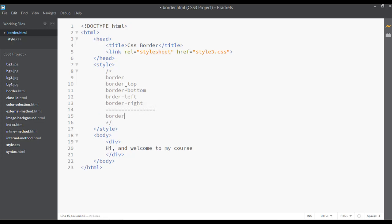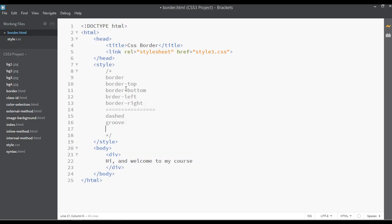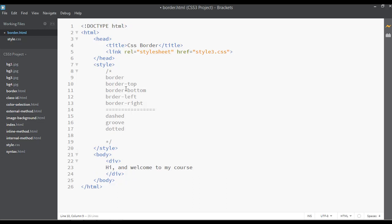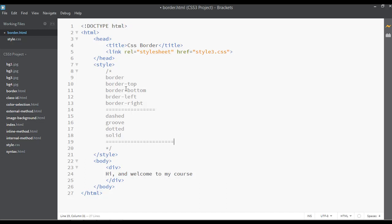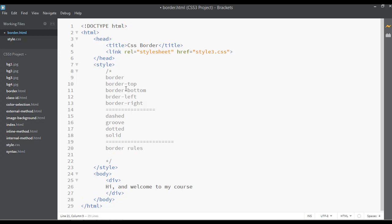Let's create another section. I'm writing here border types: number one is solid — the very simple and familiar one — number two is groove, number three is dotted, and number four we have dashed. I'll explain the border rules practically.